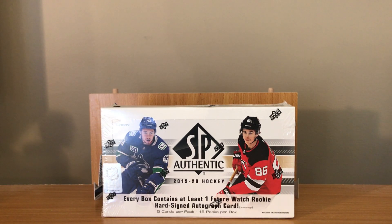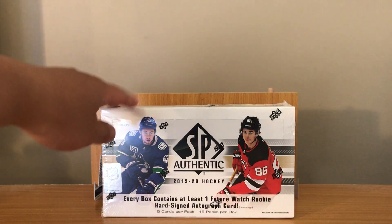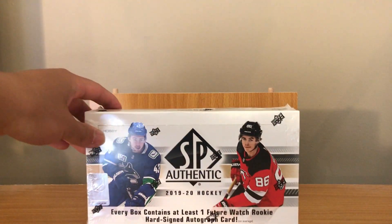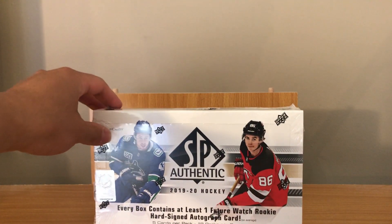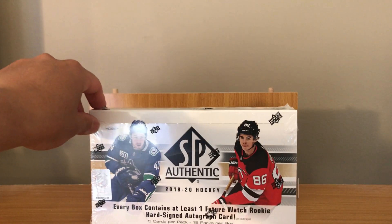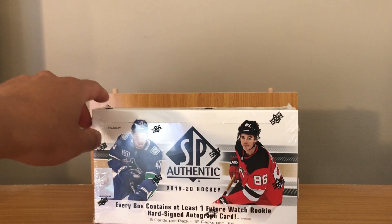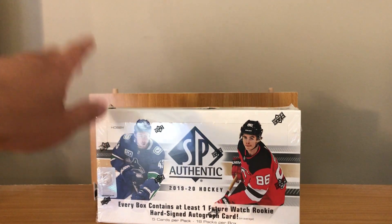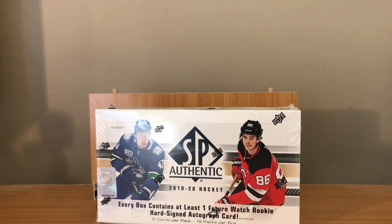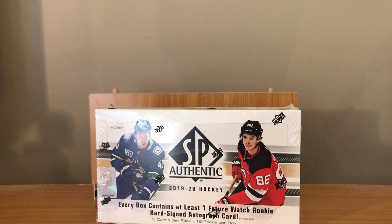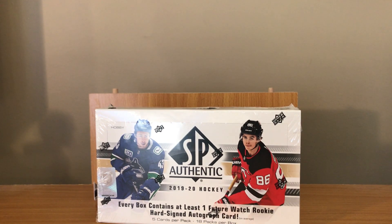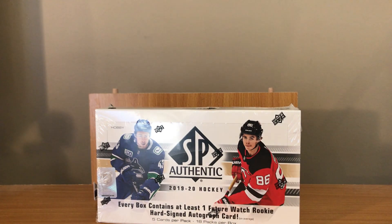There was a Nick Suzuki future watch in there. If you guys want to see some of the pulls, just catch those videos. They were live streams, so if you go on my YouTube channel and look at the recent videos, hopefully they're there.